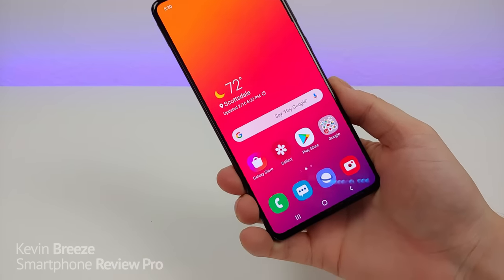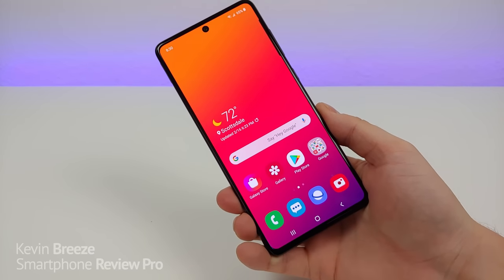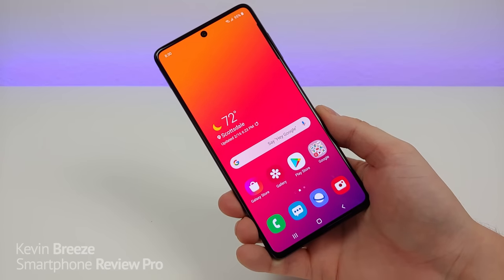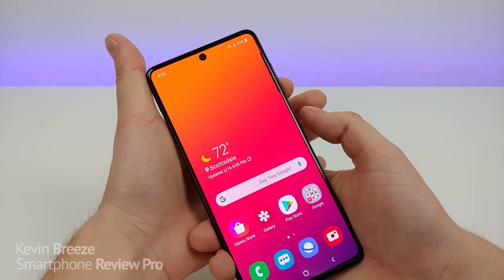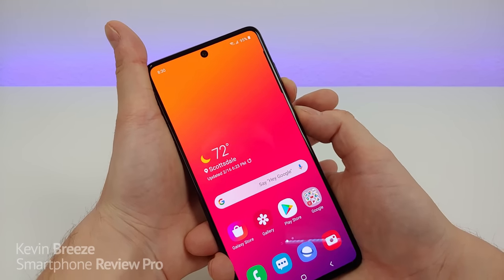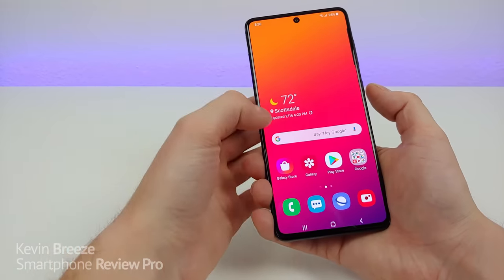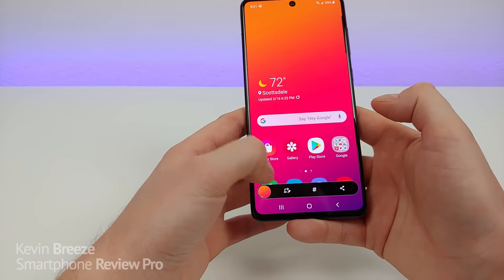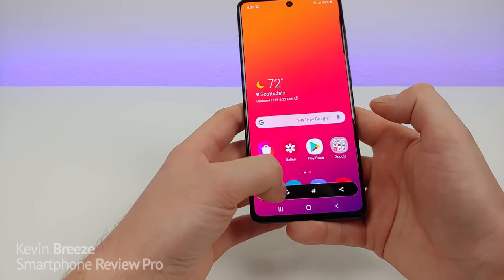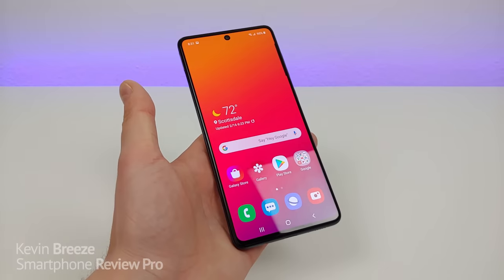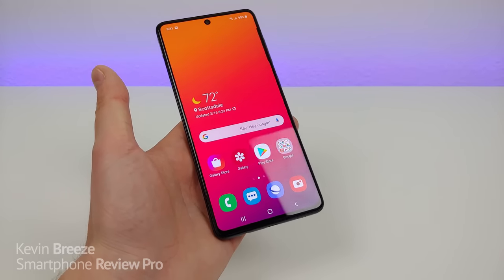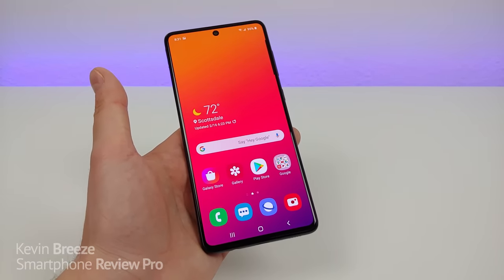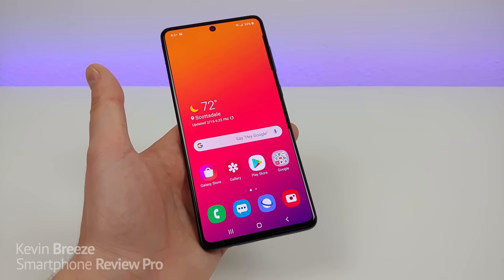Just in case you haven't figured it out yet, let me show you how to take a screenshot with the Samsung Galaxy A71. All you have to do is hold the volume button down and the power button at the same time, and it does quickly take a screenshot. You do have some customization abilities as well, such as cropping the screenshot and sharing it, and you can of course access the screenshot in your gallery application.